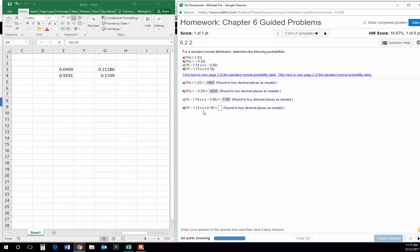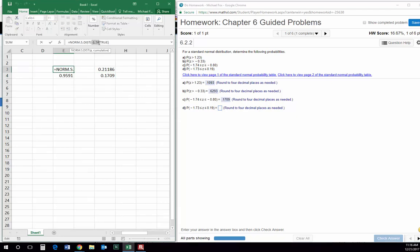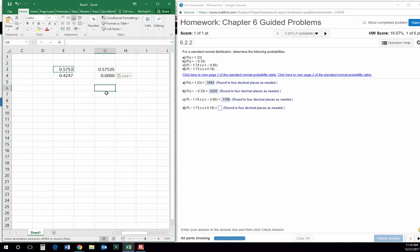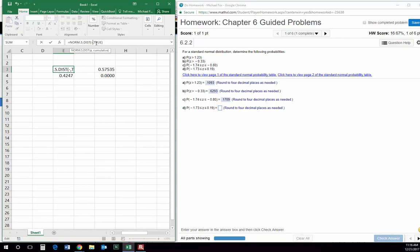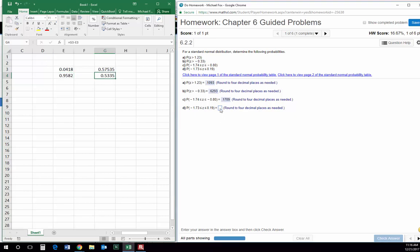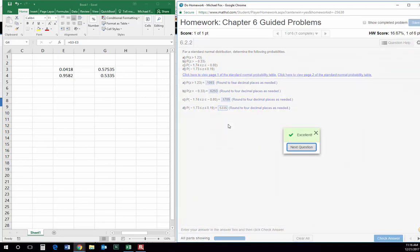Here's another similar one — the probability that Z is between negative 1.73 and 0.19. First, I'll figure out the probability that it is less than 0.19. I'll copy that and paste the value here. Then we'll figure out the probability that it is less than negative 1.73, and then we'll subtract — so this minus this — and that gives us the probability that it falls in between the two: 0.5335. And that is the end of problem number one.